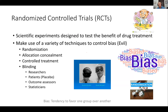So what are randomized control trials? They are scientific experiments designed to test the benefit of drug treatment. They make use of a variety of techniques to control bias — and bias is the evil thing we're trying to avoid in research. The techniques used include randomization, allocation concealment, controlling the treatment environment, and blinding. Blinding can be of researchers, patients, outcome assessors, or statisticians. Bias is the tendency to favor one group over another, and these techniques help us avoid that.